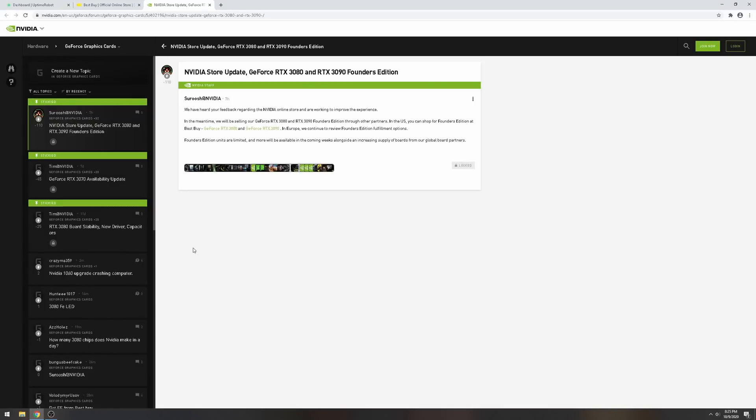What's up guys, in this video I'm going to tell you how I was able to get an RTX 3090 today. This pertains to 3090, 3080, and 3070, especially the 3070 since that's coming out next Thursday on the 15th.